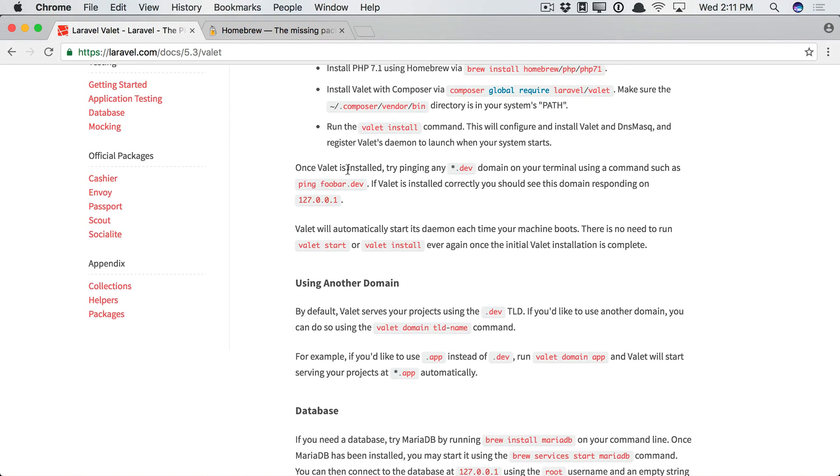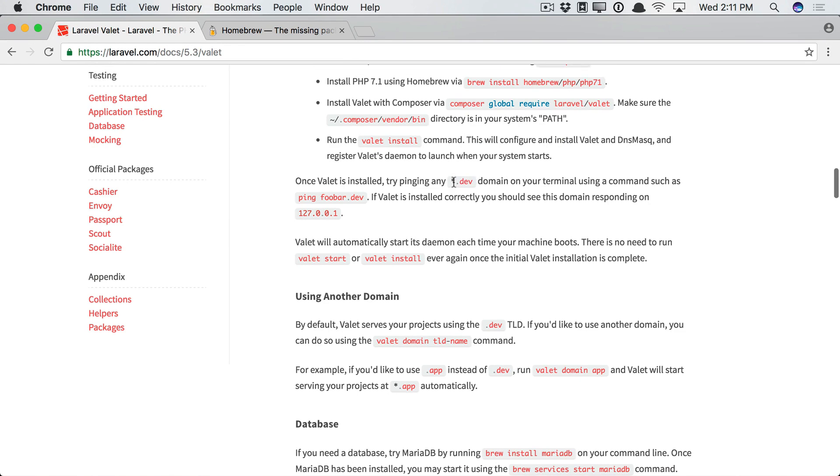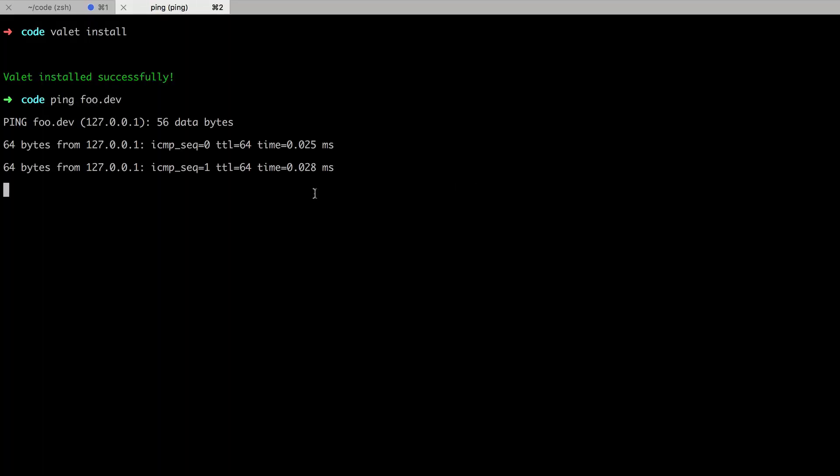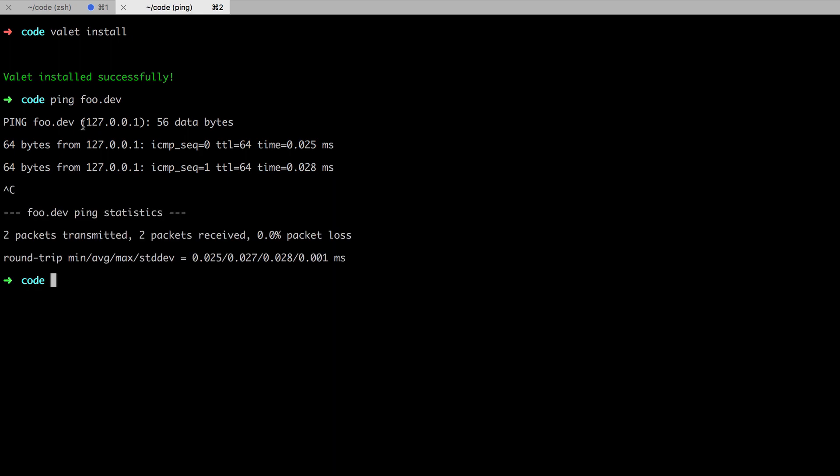Next, once valet is installed, try pinging any star.dev domain. Yeah, so basically what happens with valet is it relocates any browser request to star.dev, specifically to localhost. And that way, you can have a single entry point for all domains, and then valet figures out how to route it. It's really neat. So let's try ping foo.dev. And you'll see that it is responding on localhost. So we're all set.